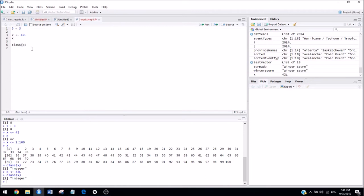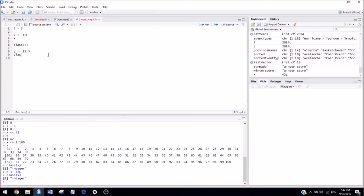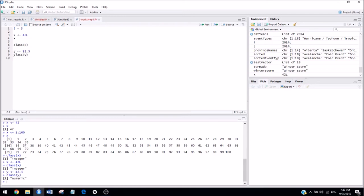But if we wanted to have, for example, something that wasn't an integer, we could do y is assigned 12.5, and then we can check what the class of y is. So, if I run those two lines, now it tells us the class of y is numeric.